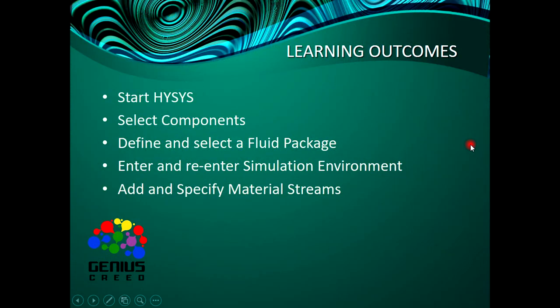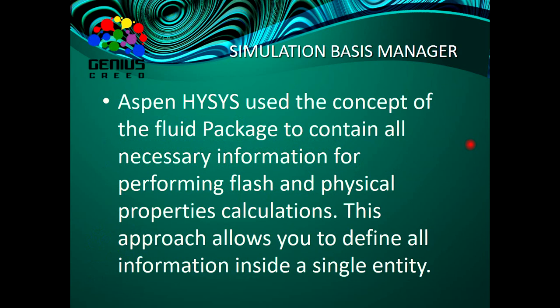Now, learning outcomes for these lectures: first, learn to start HYSYS, select components, define and select a fluid package, enter and re-enter the simulation environment, and add and specify material streams. The simulation basis manager, rather, is when HYSYS uses the concept of fluid package to contain all necessary information.